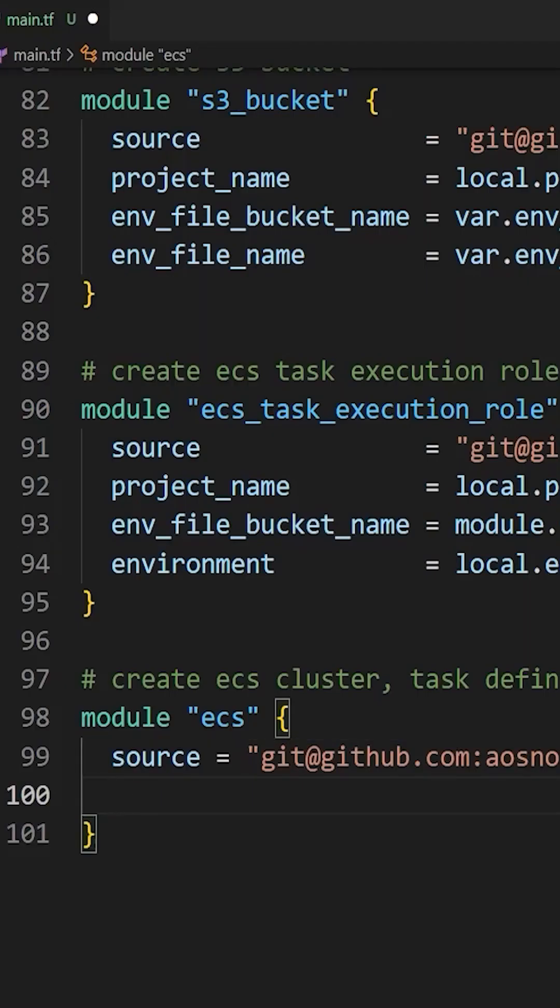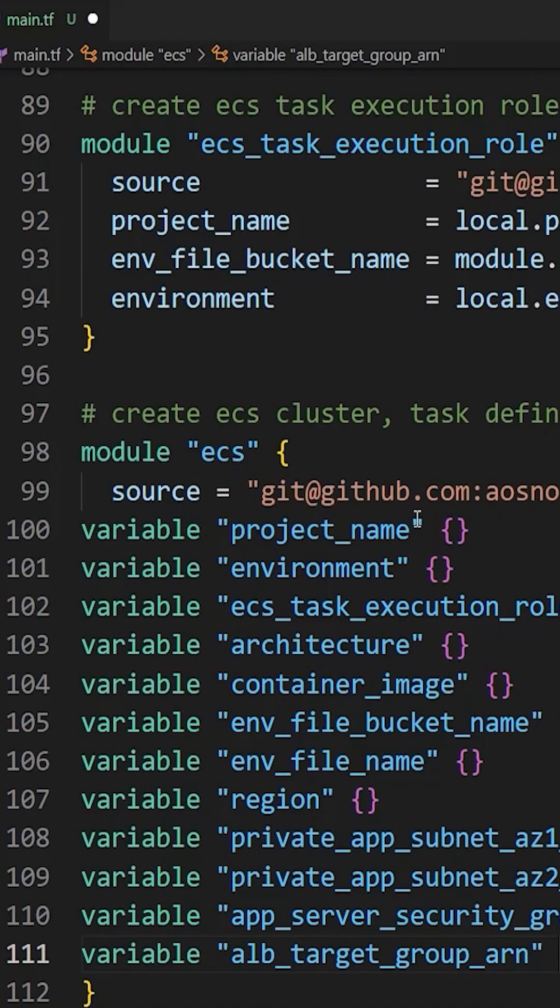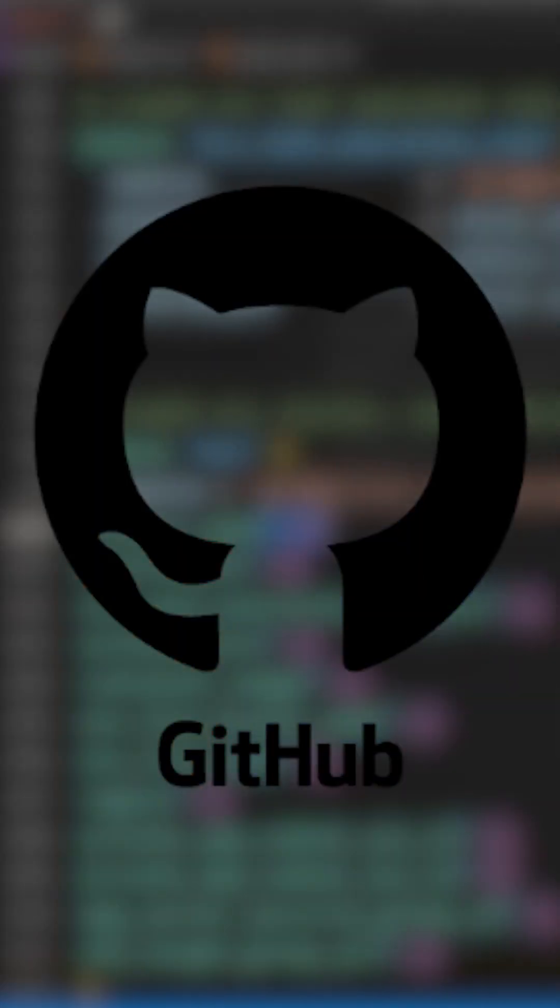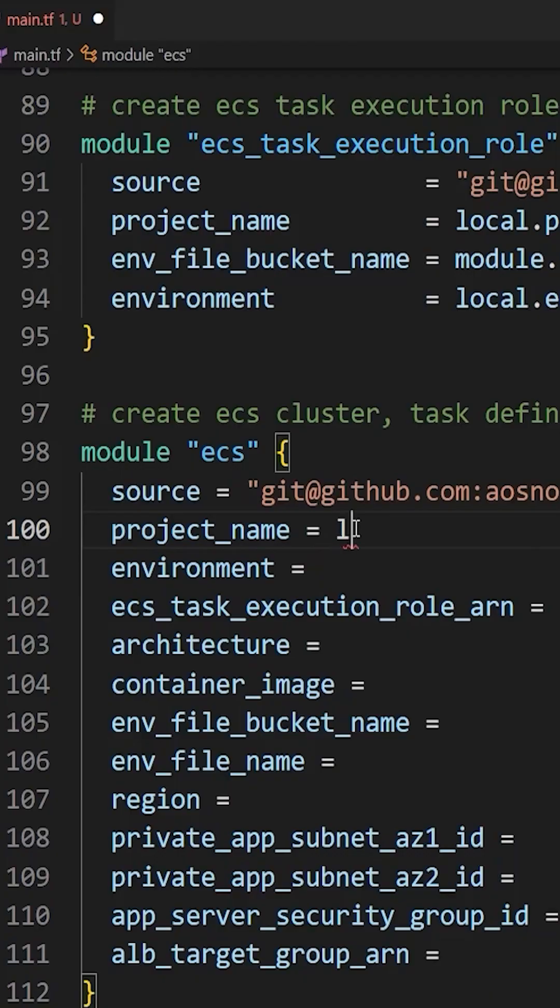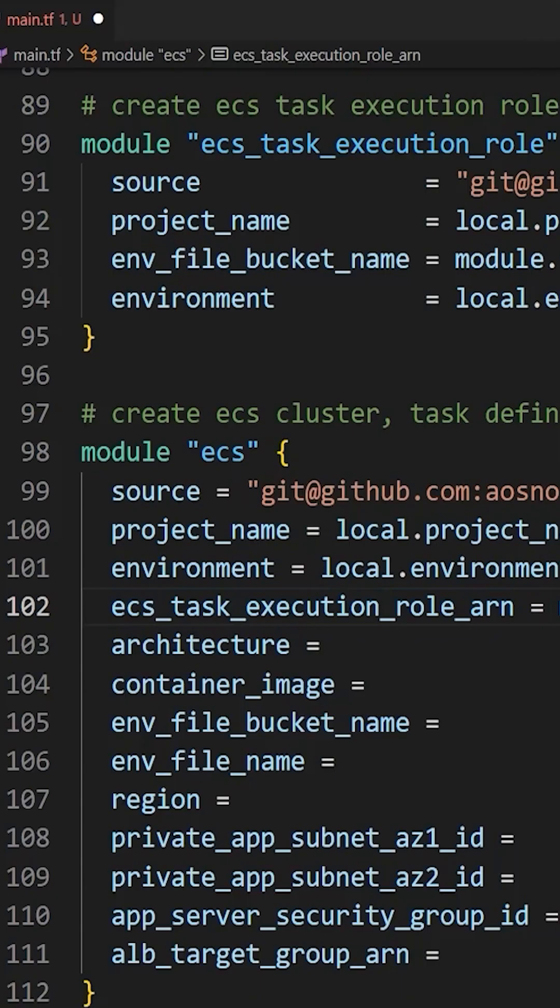We will cover everything from setting up your local environment and storing your Terraform code in Git repository to more advanced topics like building AWS infrastructure with Terraform.